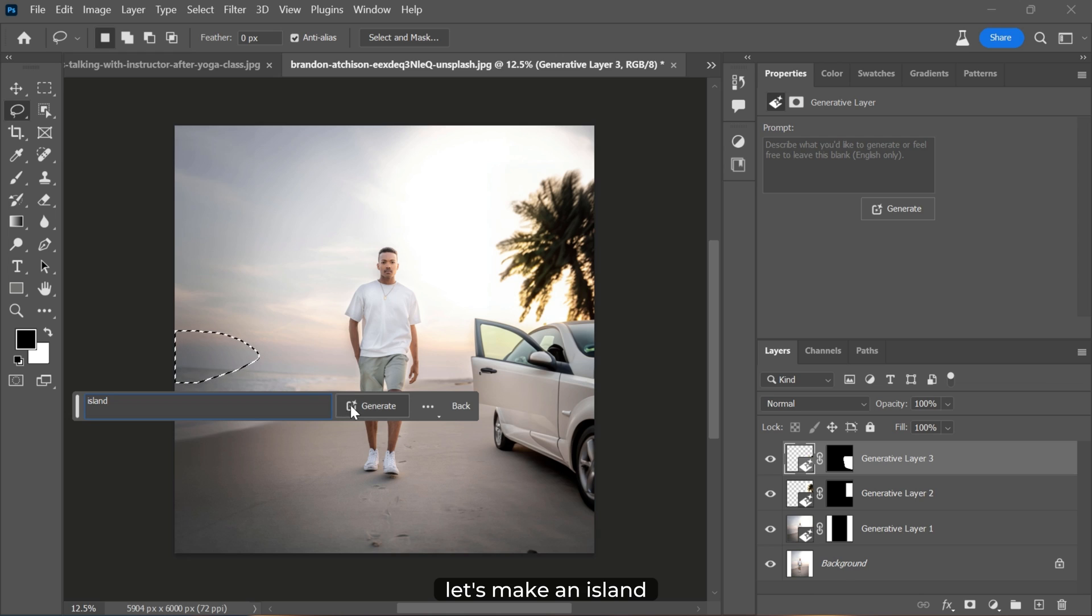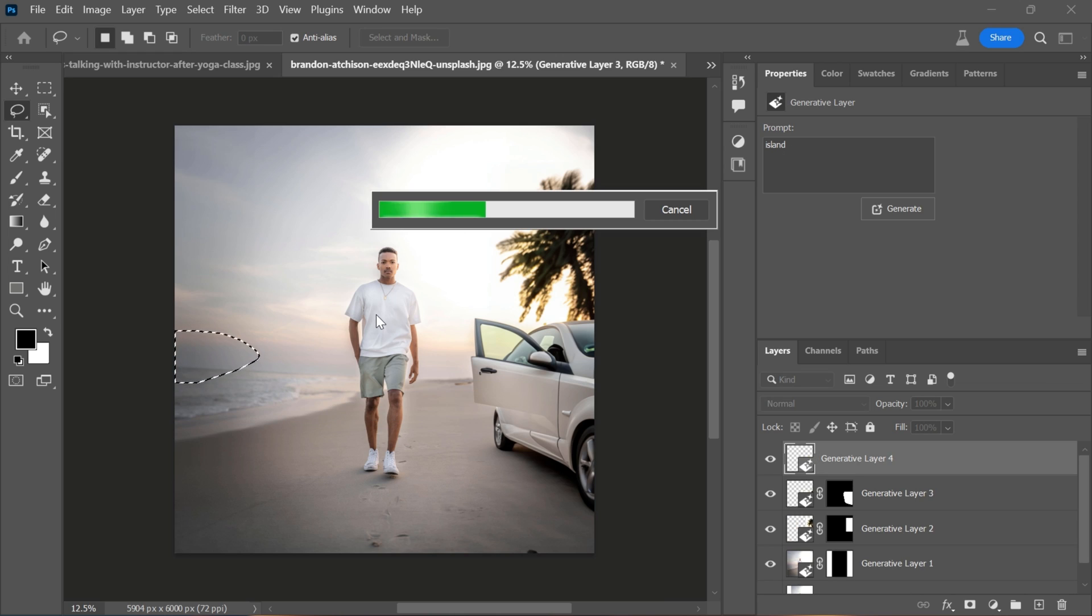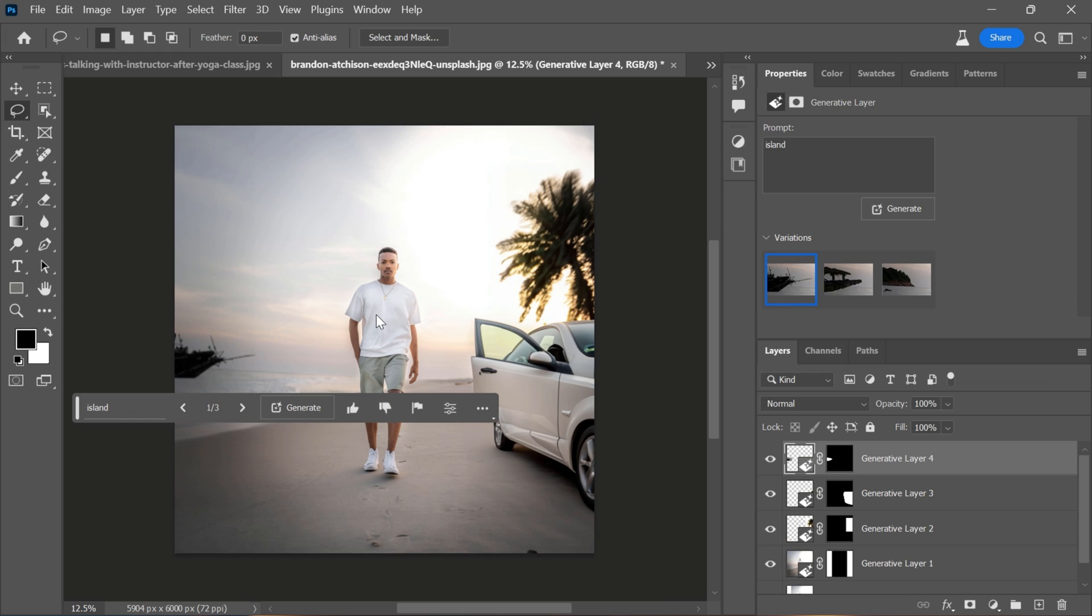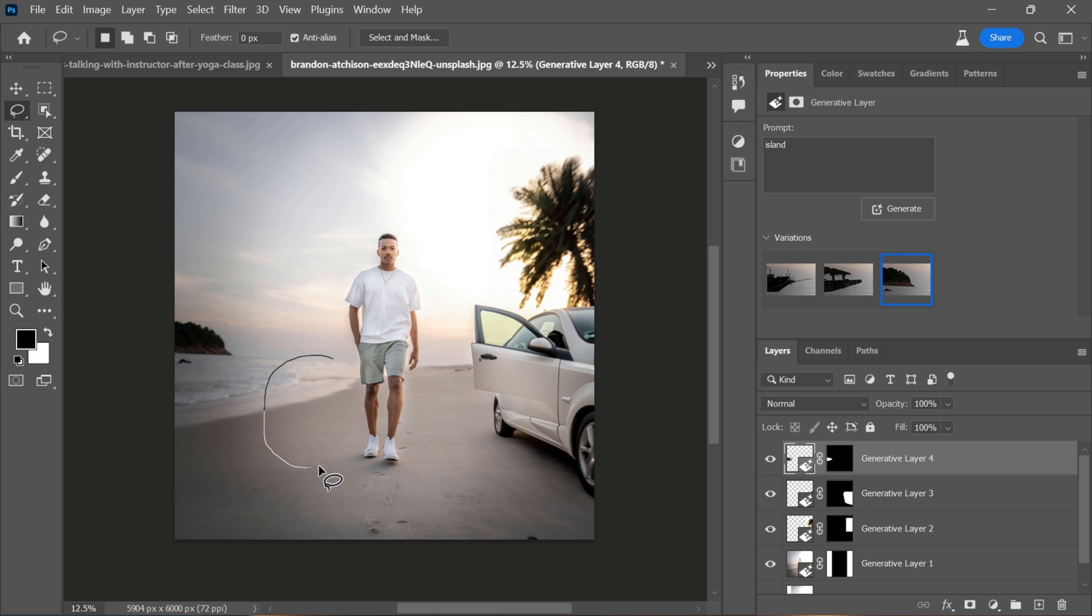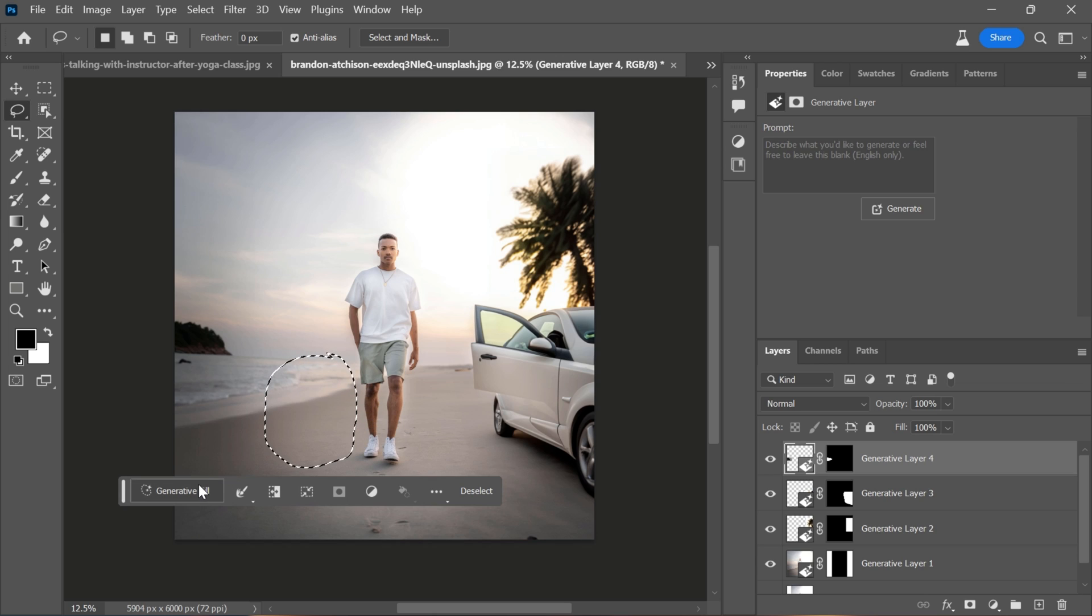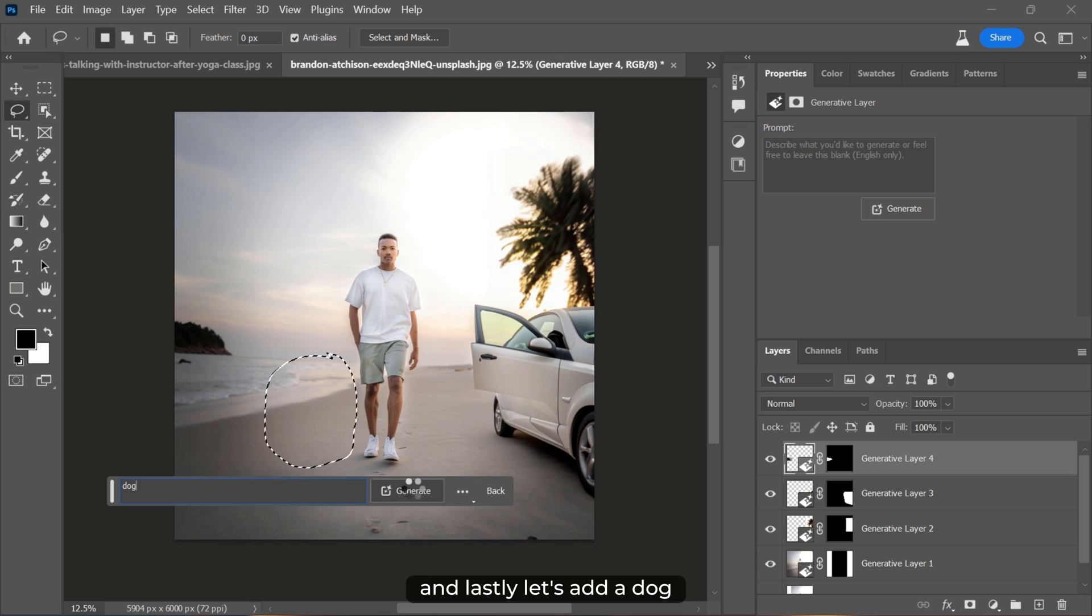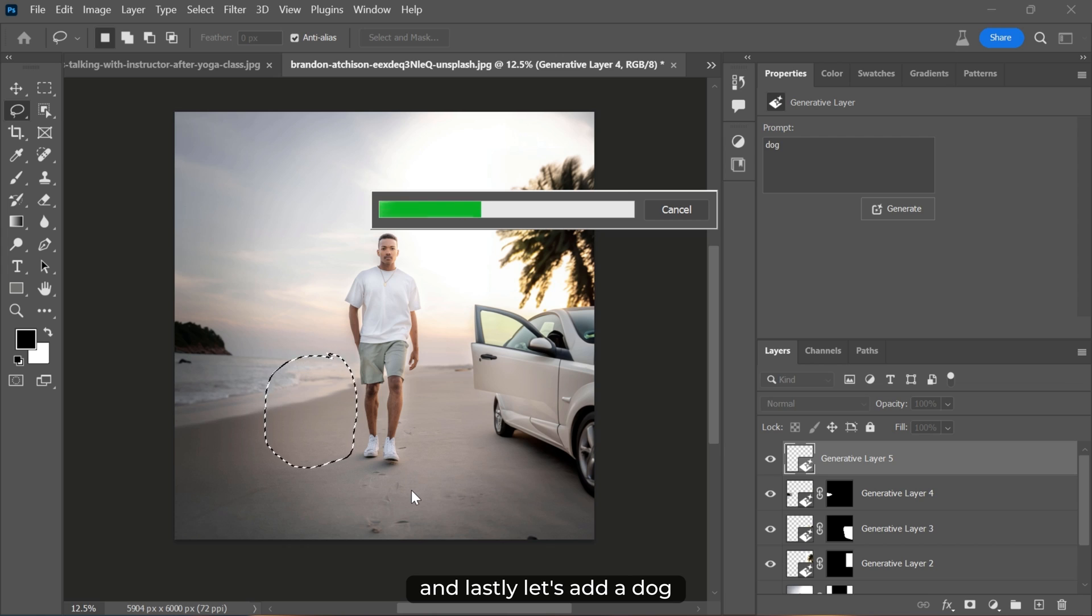Let's make an island. And lastly, let's add a dog.